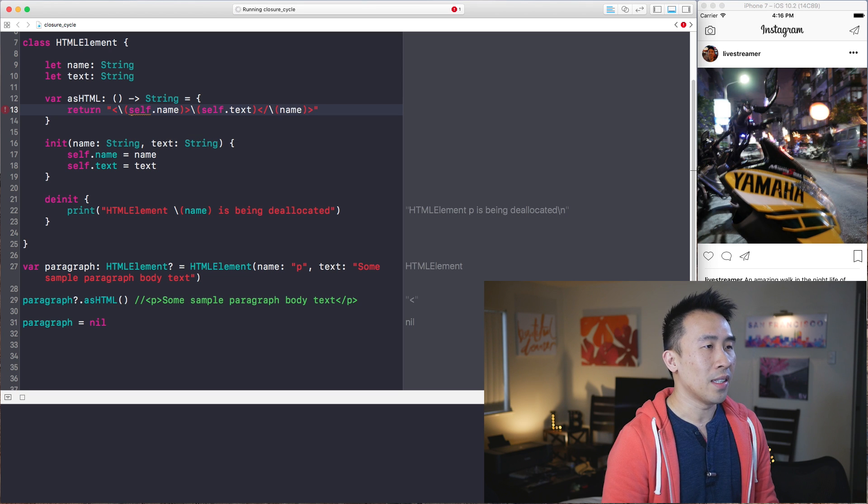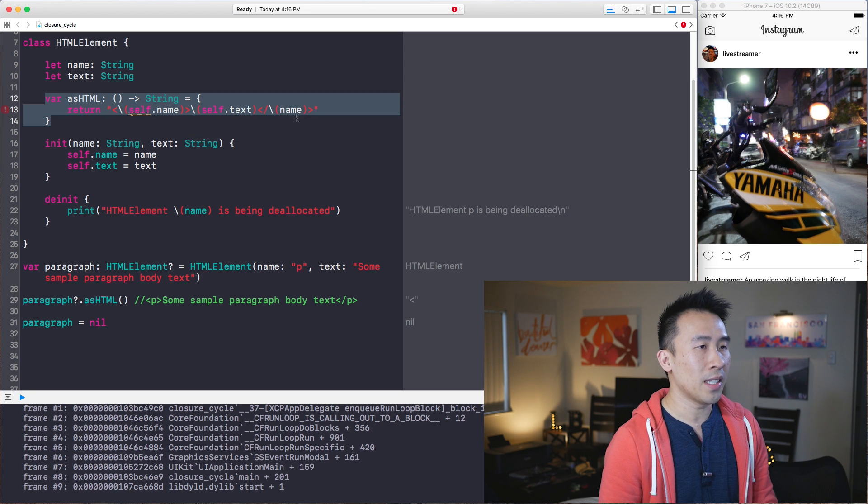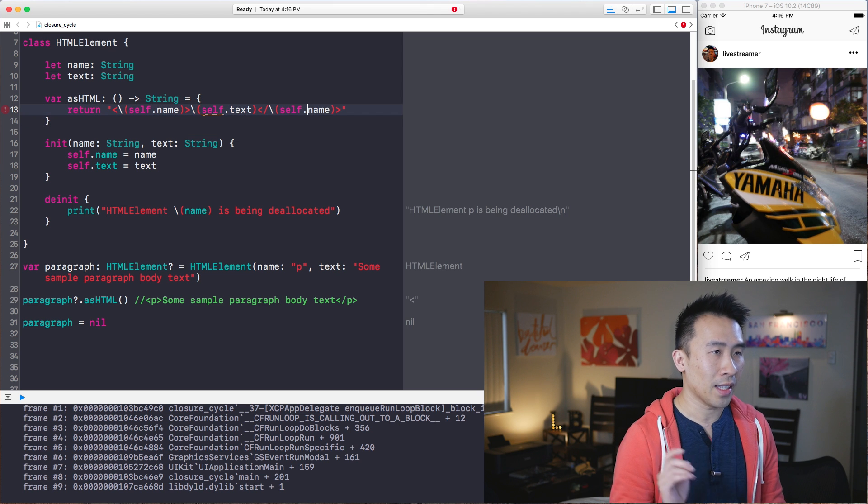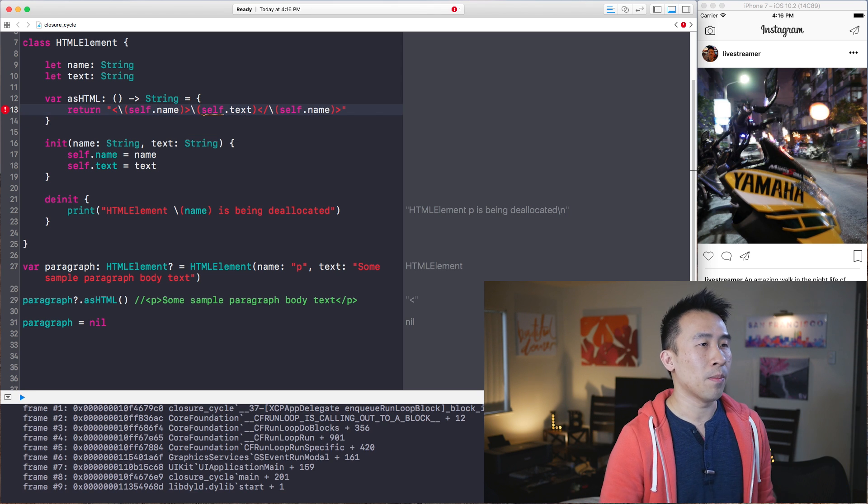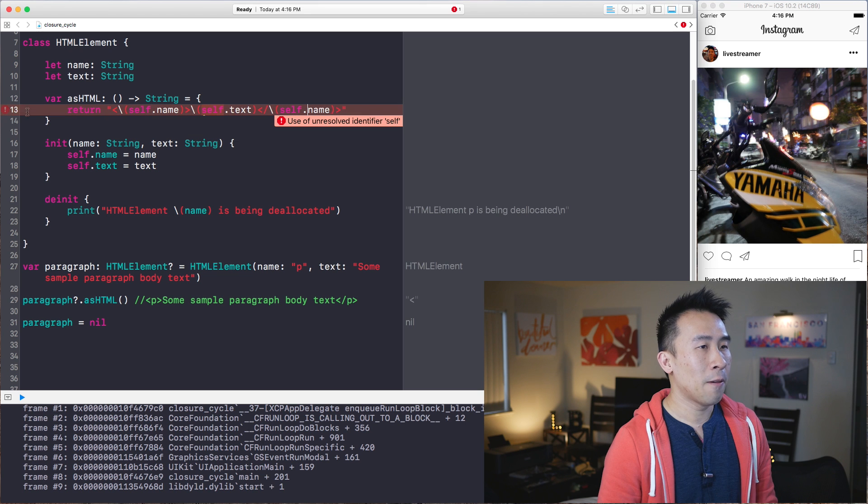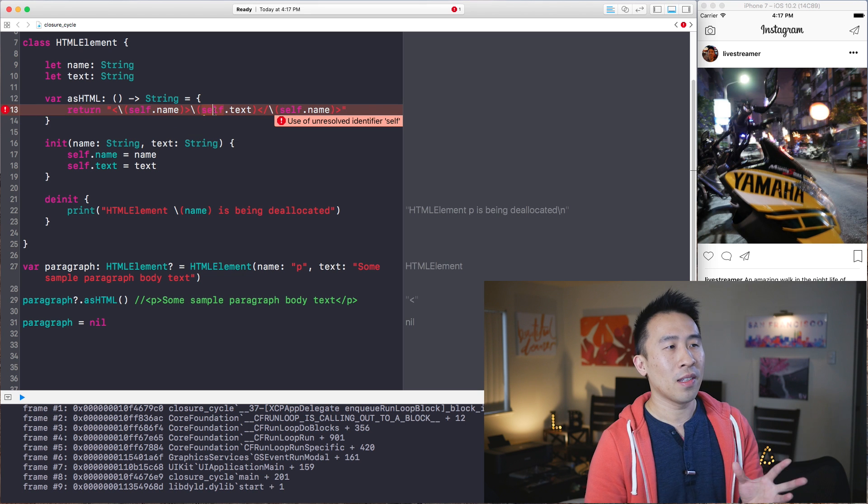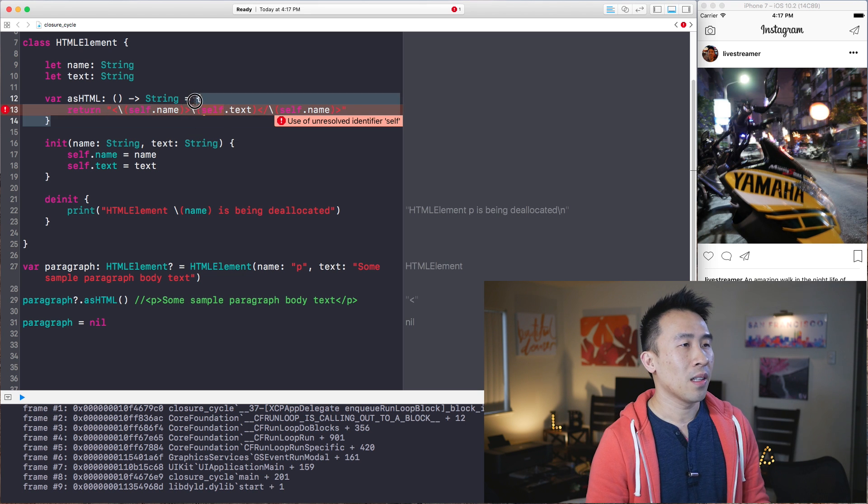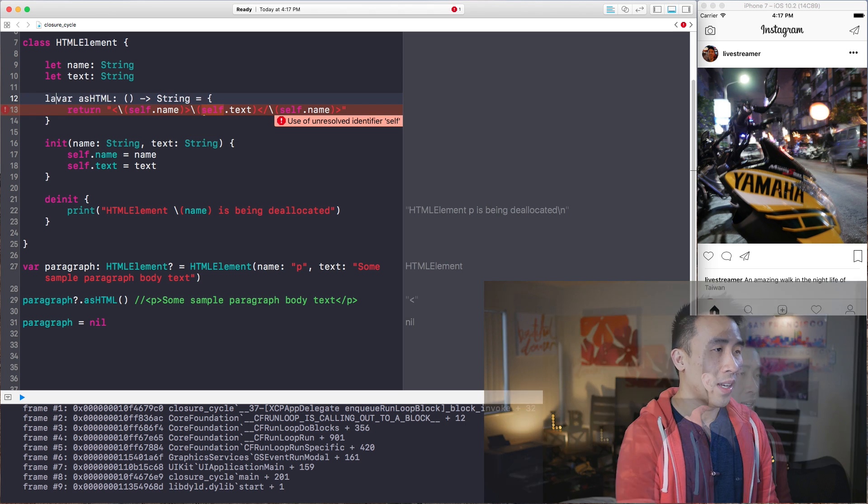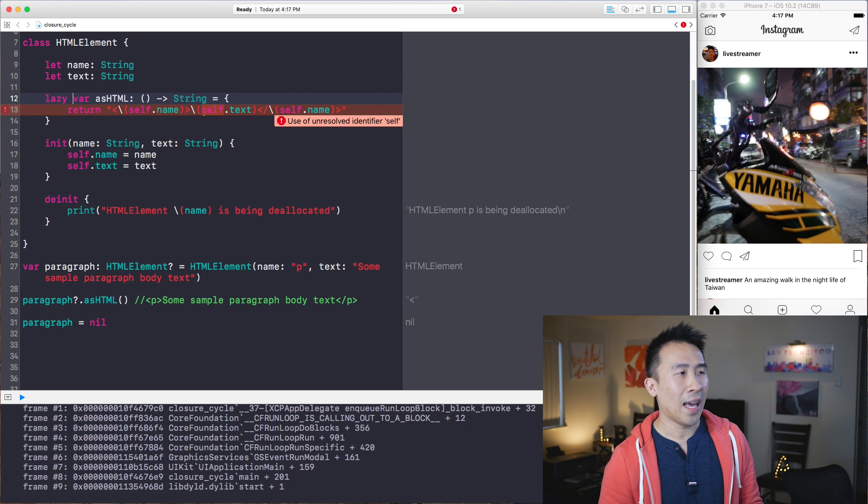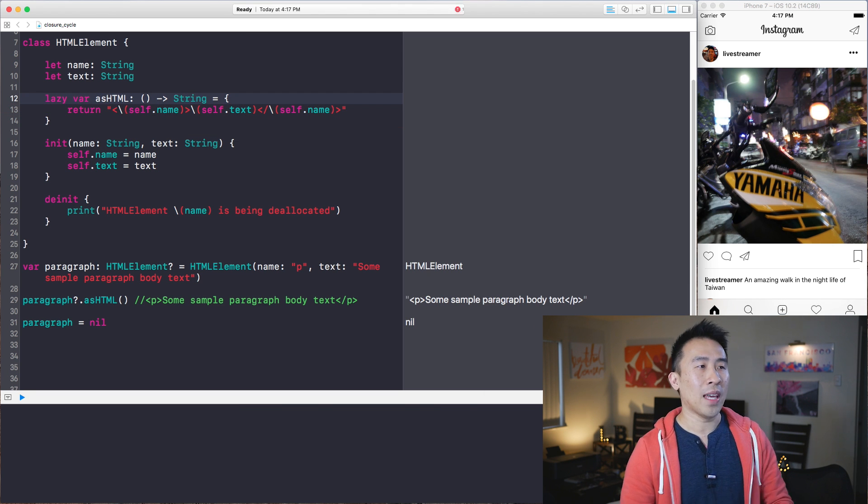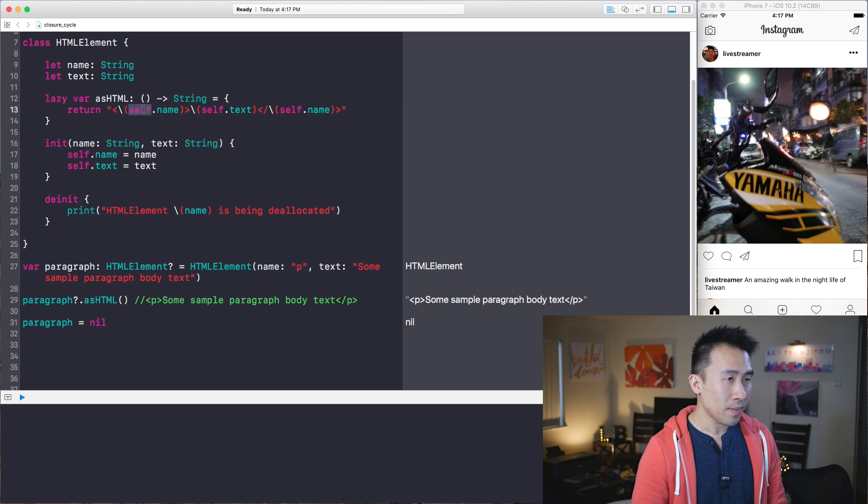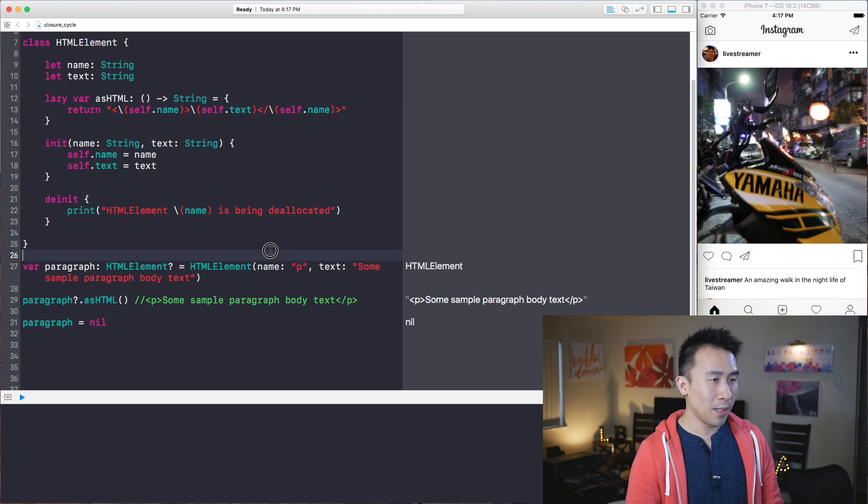So inside of these closure blocks, you really need to call it with a self like that. Now there's going to be a compiler error right here. And basically you cannot call self inside of these closure blocks unless you specify these variables as a lazy instance, allowing you to access self.